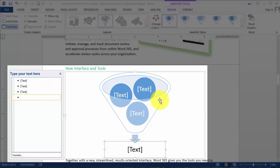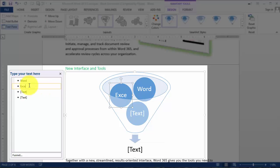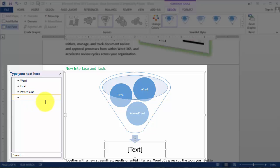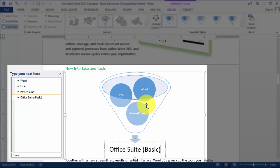Let's type Word, Excel, and PowerPoint into the funnel. The result is that we have Word, Excel, and PowerPoint feeding in, and then we have the Microsoft Office Suite as the result output.